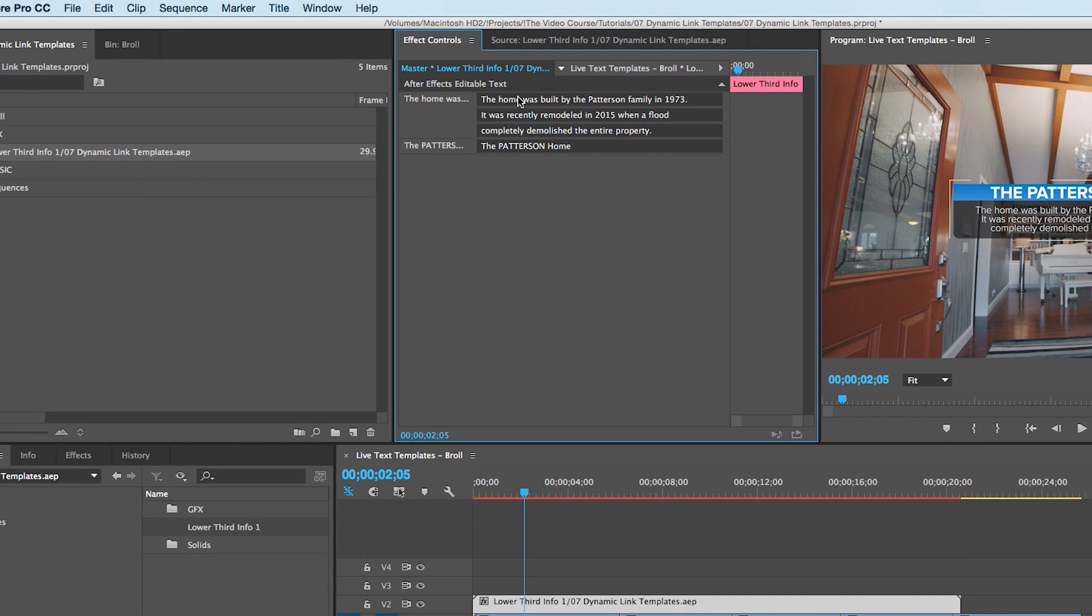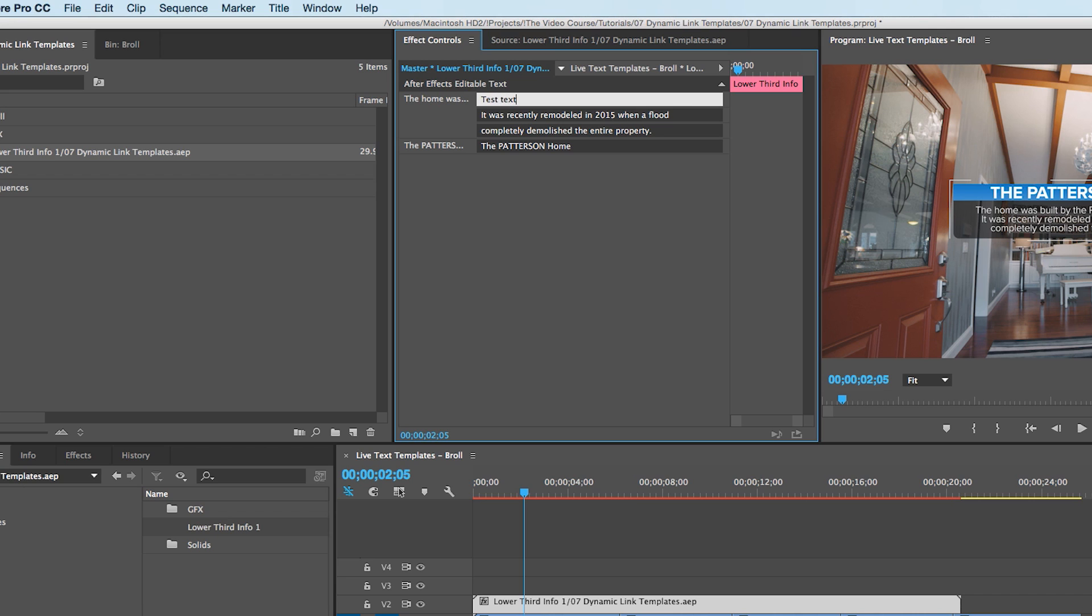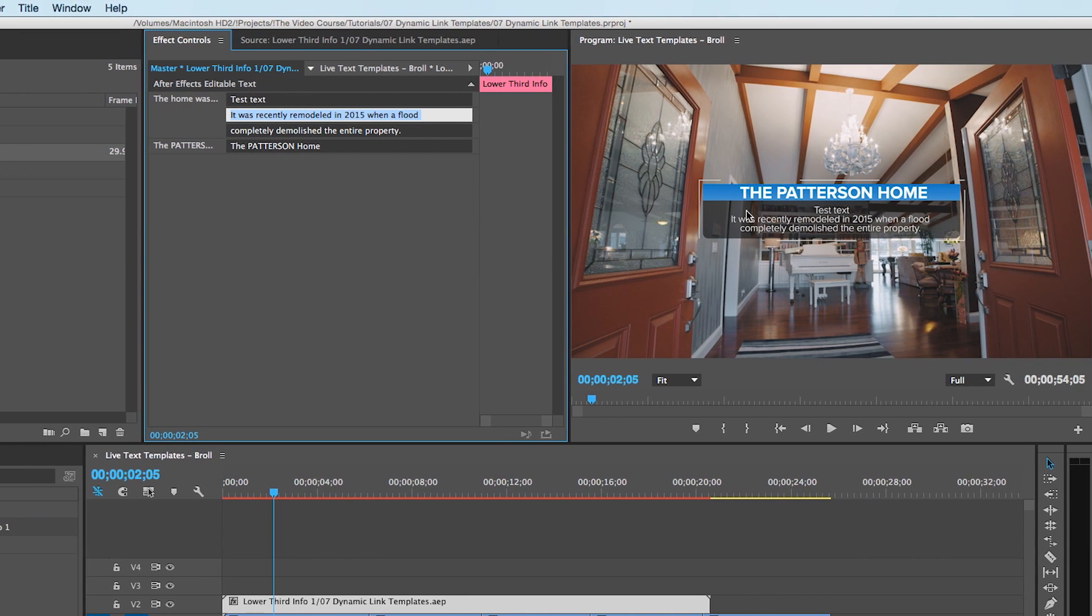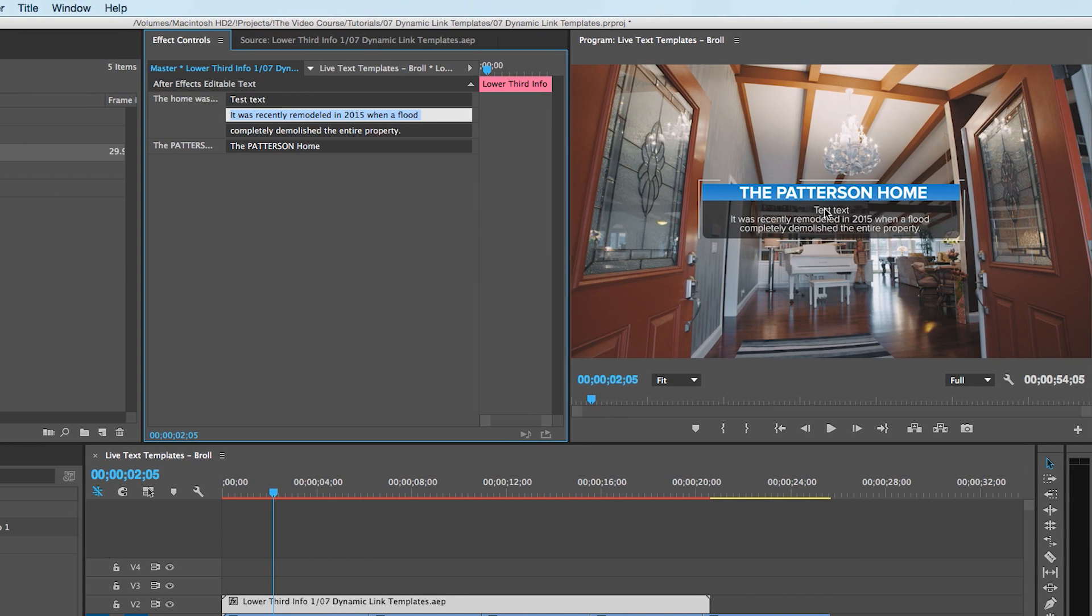you can change all of the text in that lower third. So I'm going to change some of this text real quick, just for fun. Test text, and I'm going to hit Tab. And right away, you're going to see it's changing over here already.